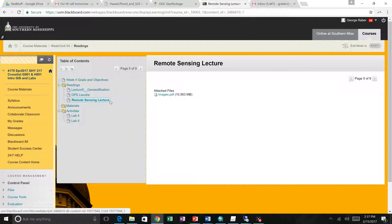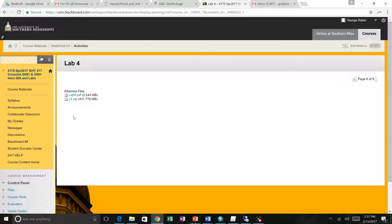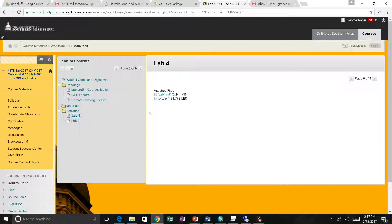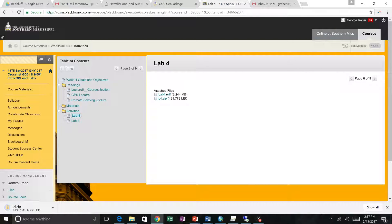Today's lab — I called both of these Lab Four. One's the Turn It In assignment, one is the data, and here's the PDF. Today's lab assignment is georeferencing.